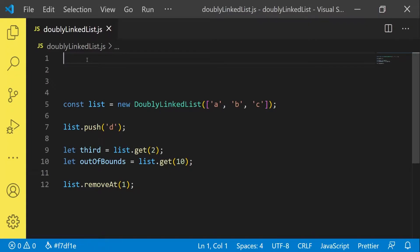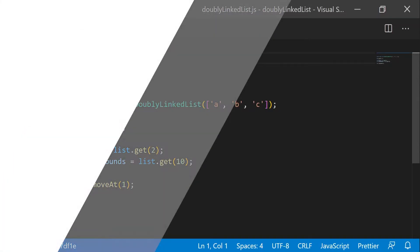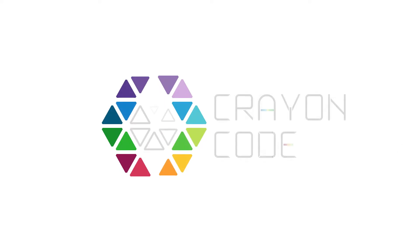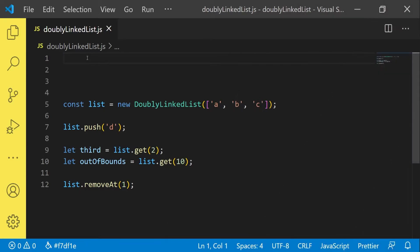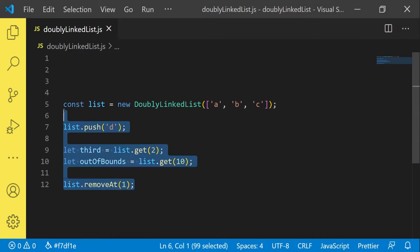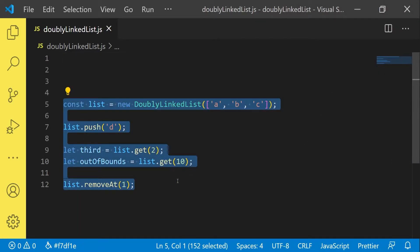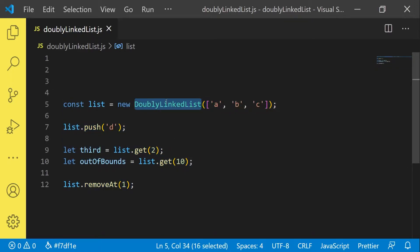Hello everyone and welcome back to CrayonCode. Today we're going to implement a doubly linked list together. So let's get started. As you can see I wrote some code which I want to make work today by implementing a class called doubly linked list.